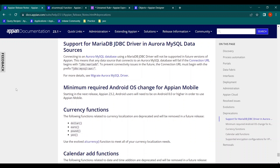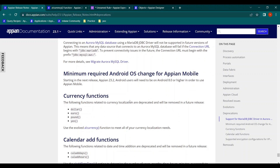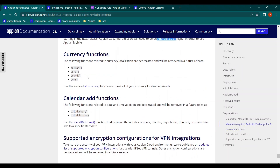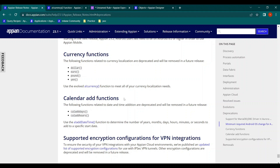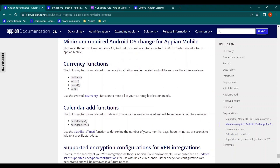The deprecated items include: support for the MariaDB JDBC driver and some Aurora MySQL data sources, the minimum required Android OS of 8.0 or higher, two important functions — the currency functions and the calendar add functions — and support for encryption configuration for VPN integration. We'll focus mainly on the currency functions and the calendar add functions.